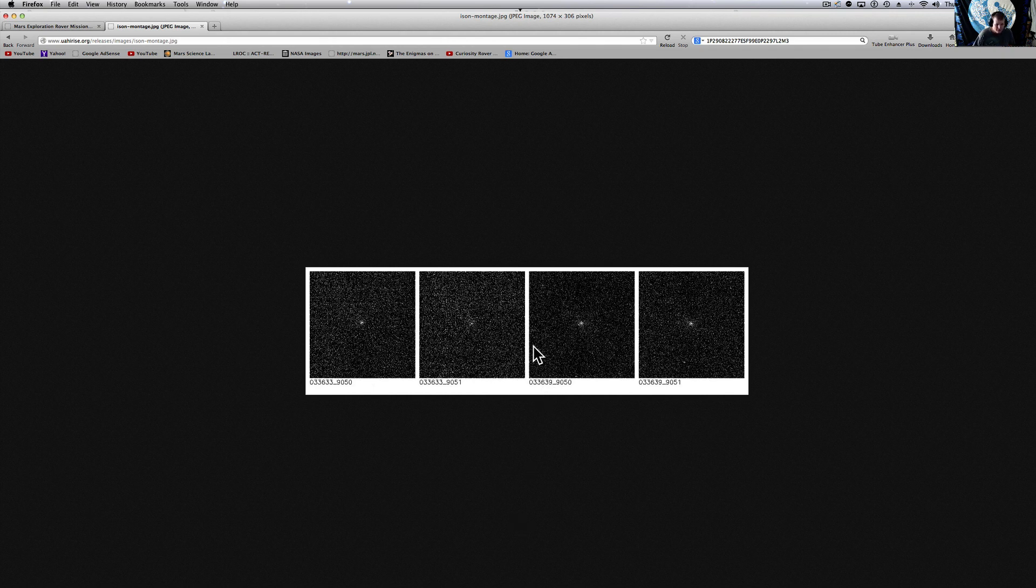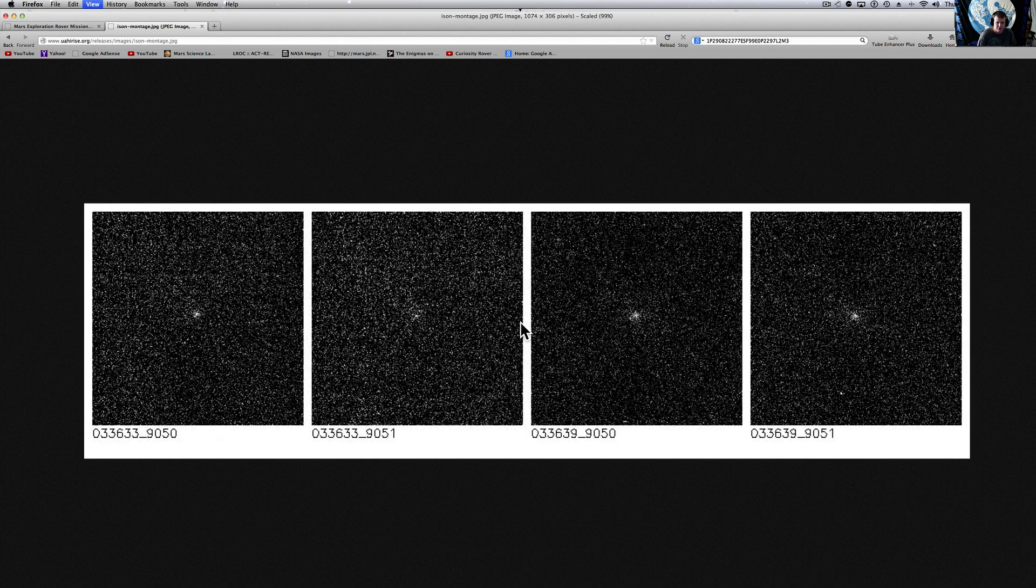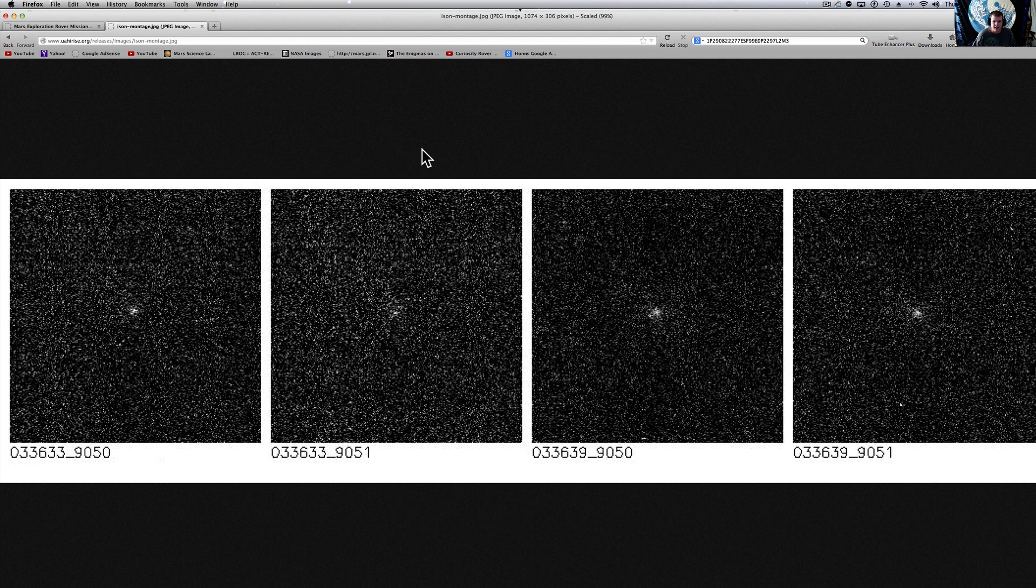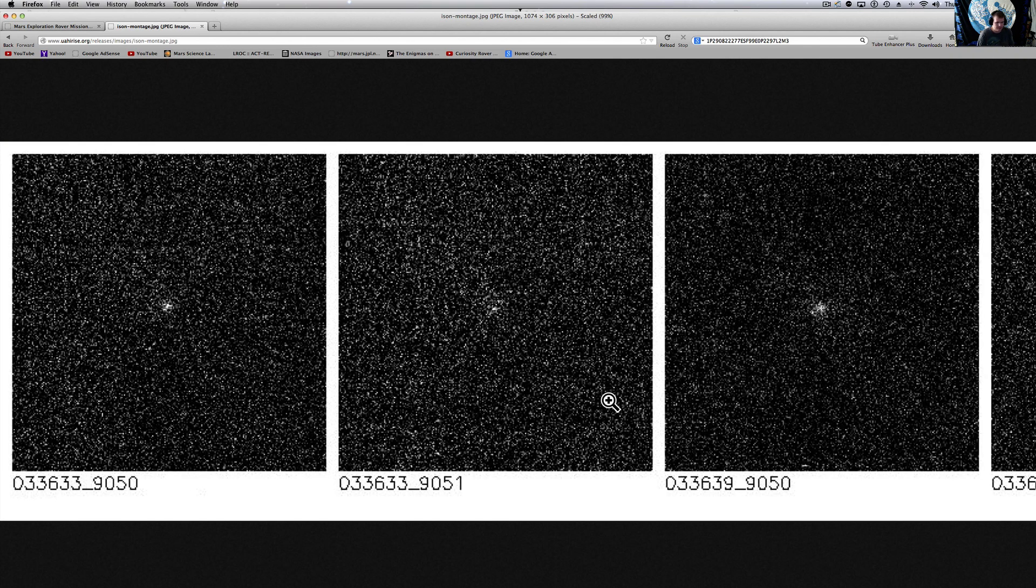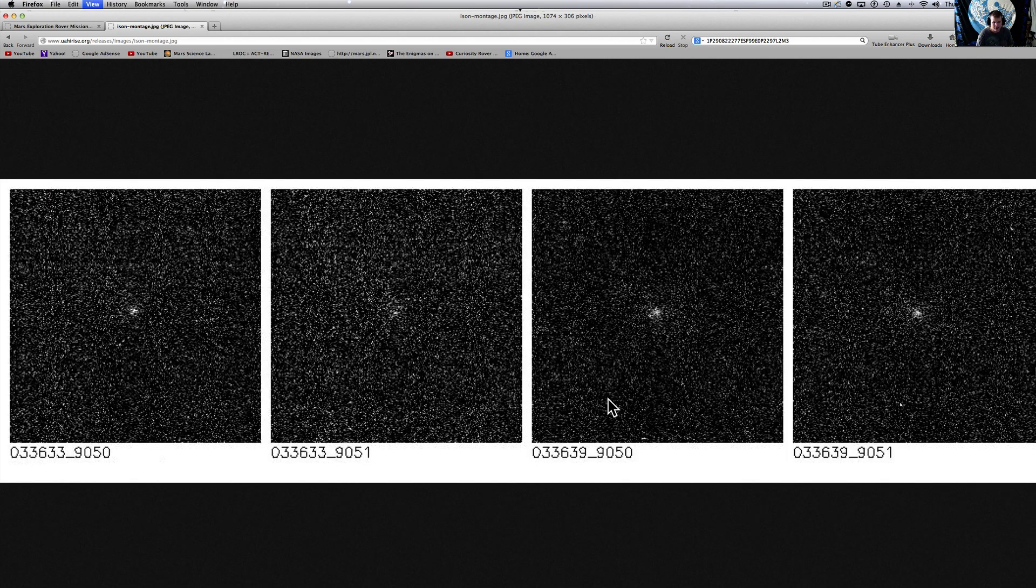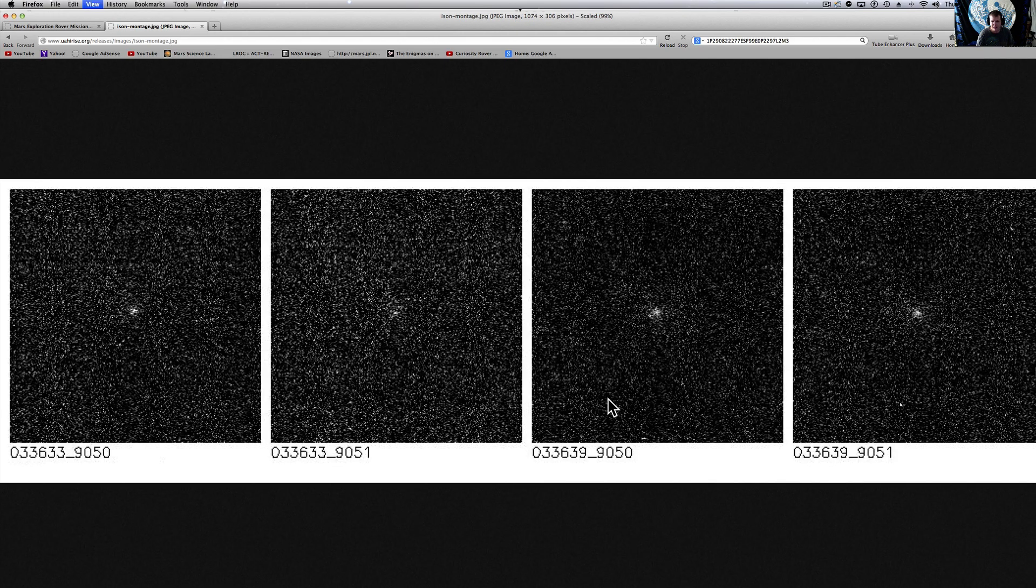But, with that being said, it's still an amazing feat. And you see Comet ISON here. Here's the four frames that they released. And like I said, it's not much. But HiRISE was not designed for that.